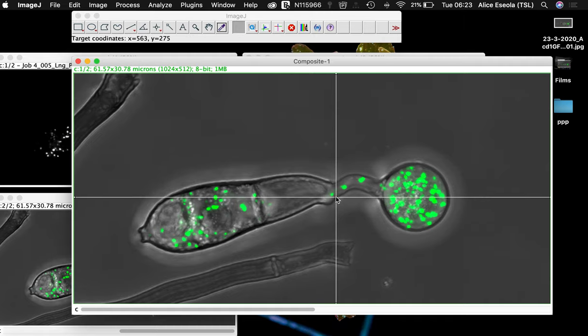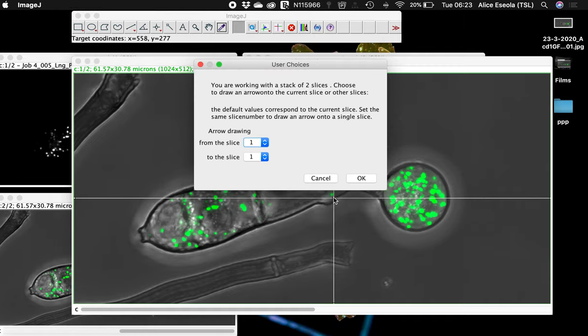Go to set drawing location. If you want to point at this small object here, we'll drag the navigator to the place. Because it's a single slice, we'll say okay. If you have more than 20 slices, you can select from slice 1 to 20.